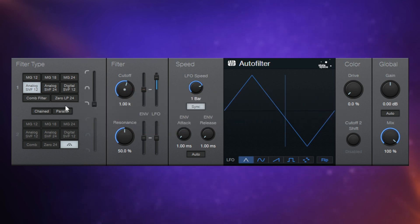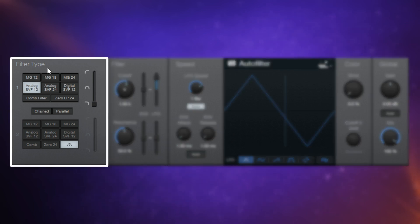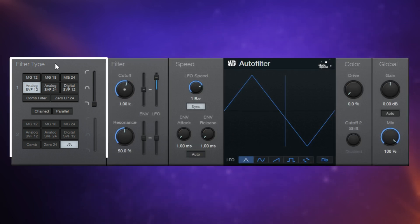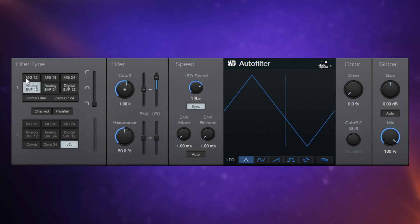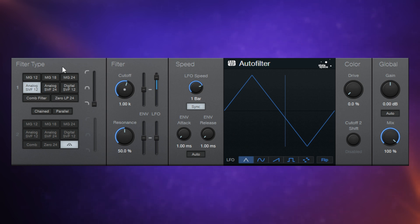We're going to go through this logically from left to right, starting off with the filter type. Now you can see at the top here that we have eight different filters that we can choose from. These are filter emulations. I'm not going to go through what each of them is, but let's just listen and hear some of the differences between them.